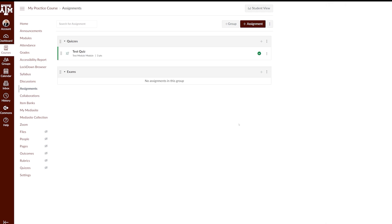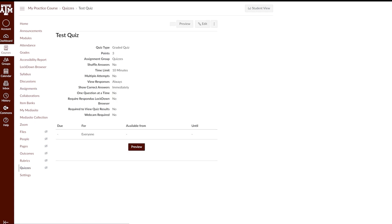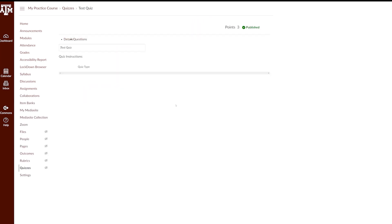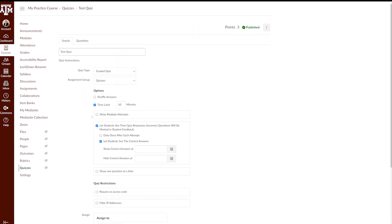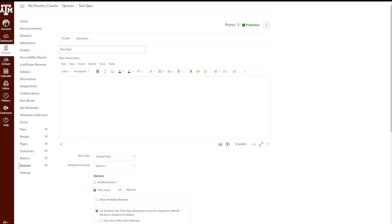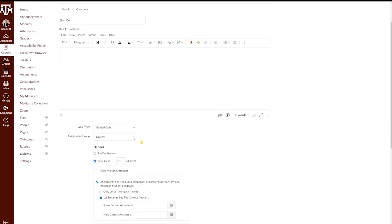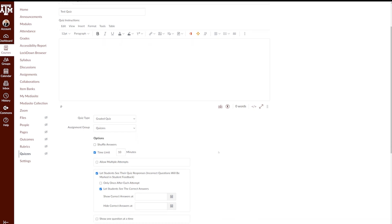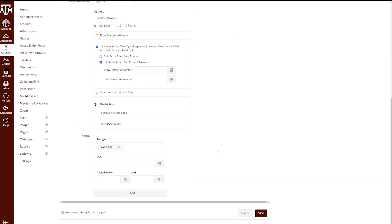The third and final way to add an assignment to an assignment group is choosing the assignment group directly in the assignment's settings. To get to the settings of an assignment, click on the assignment, click Edit in the top right corner of the assignment, and locate the assignment group setting. You can then choose the appropriate assignment group from the drop-down menu. If you change the assignment group, make sure to scroll down to the bottom and click Save.